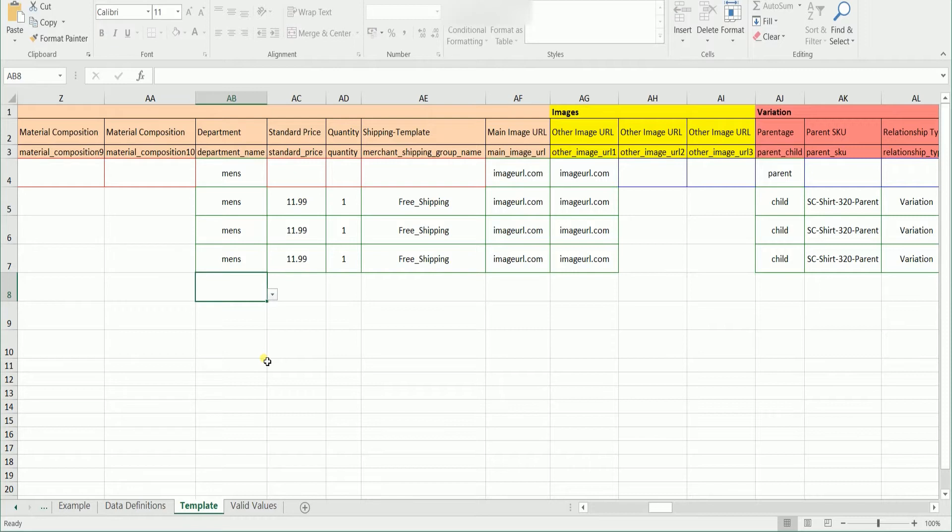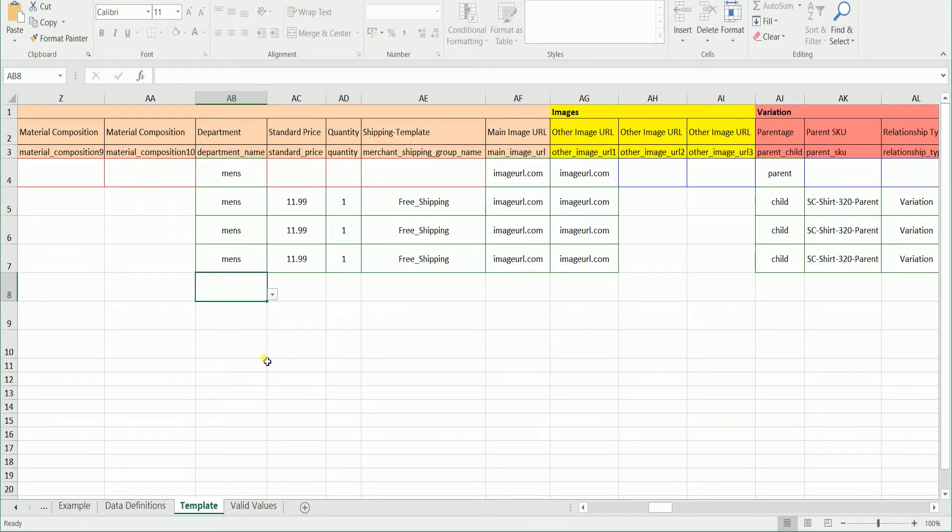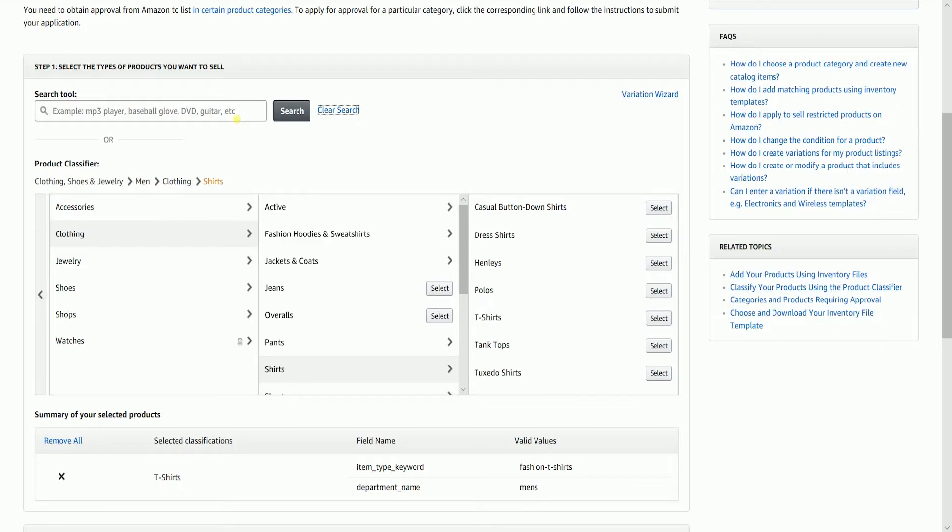If you want to know more on how to upload an Inventory Template, we have a tutorial for that. The link is in the description. So there you have it. That is how you use the Product Classifier tool in Amazon Seller Central.